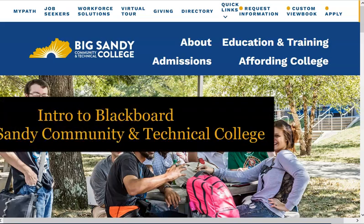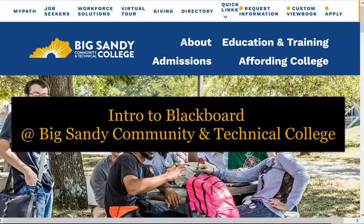Blackboard is a learning management system, LMS for short, that houses instructional content and other tools for your courses. On Blackboard, you can access assignments, grades, messages from your instructor or classmates, attend virtual classes or office hours, view calendars, and even take quizzes or exams.